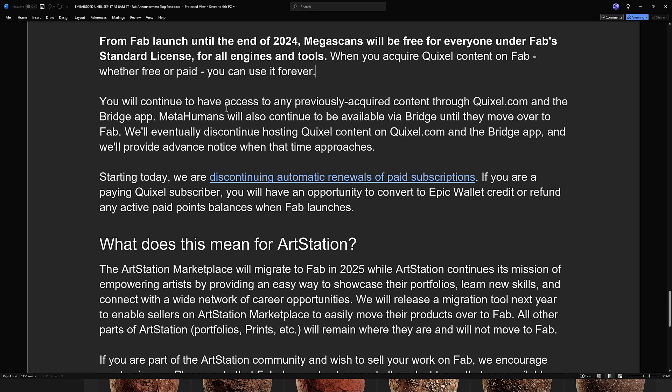You will continue to have access to any previously acquired content through Quixel.com and the Bridge app. Many assets will also continue to be available via Bridge until they move over to FAB. They'll eventually discontinue hosting Quixel content on Quixel.com and the Bridge app, and will provide advanced notice when that time approaches. Starting today, they are discontinuing automatic renewals of paid subscriptions — so if you're currently subscribed to Quixel, you're not going to auto-resubscribe, because it's effectively going free in October until the end of the year, at which point even Unreal Engine users are going to have to start paying for the content.